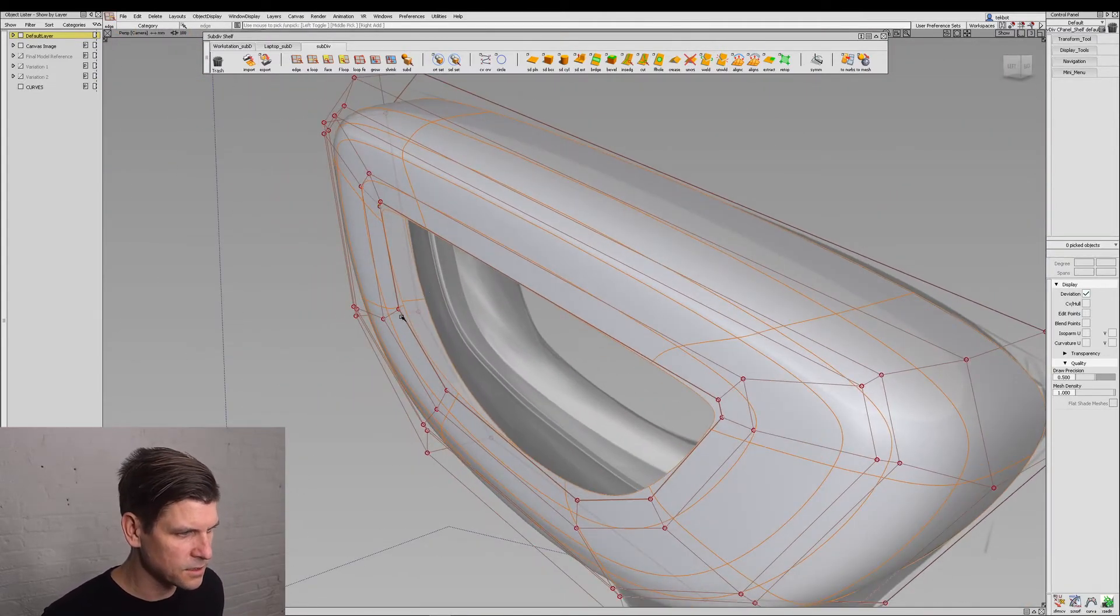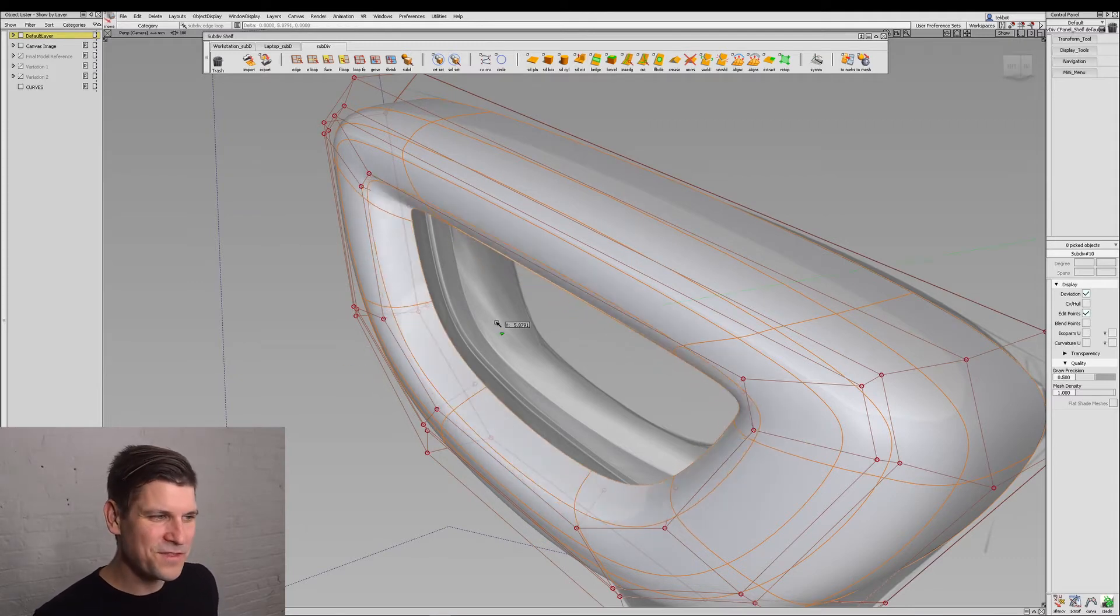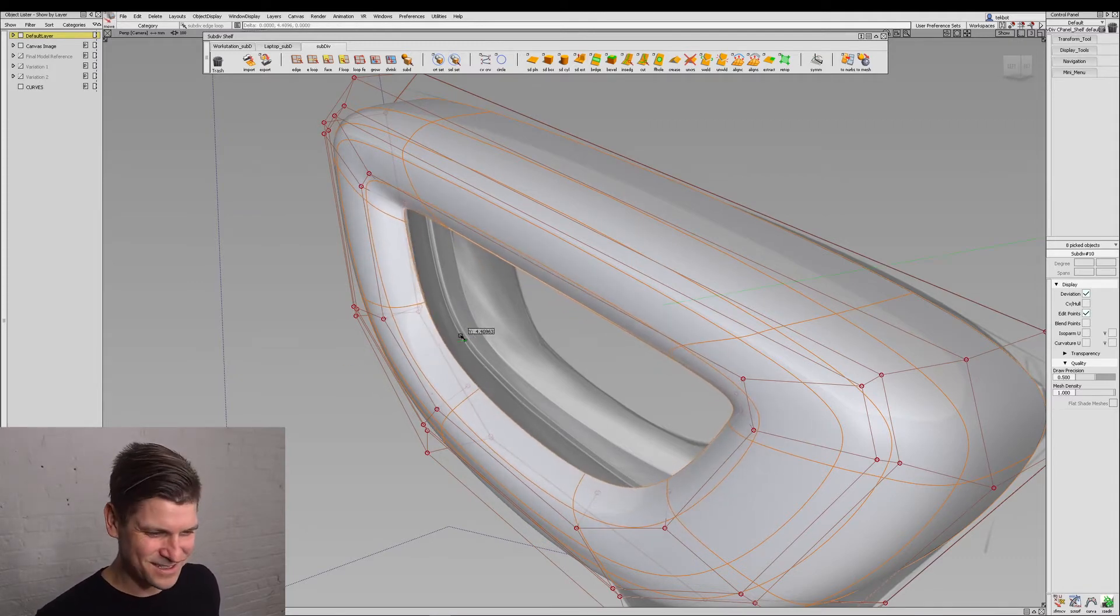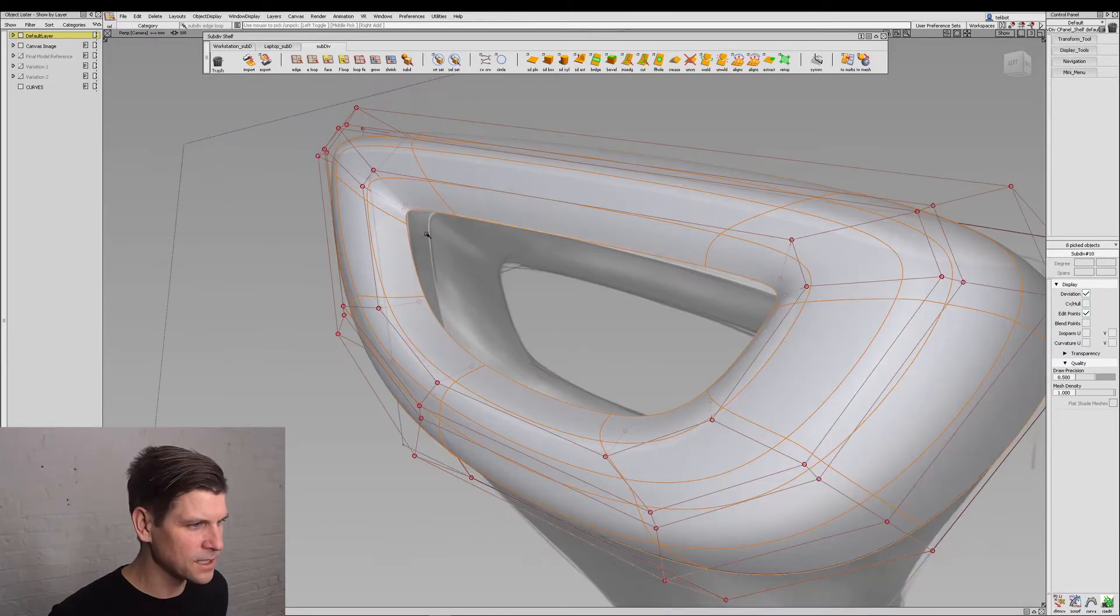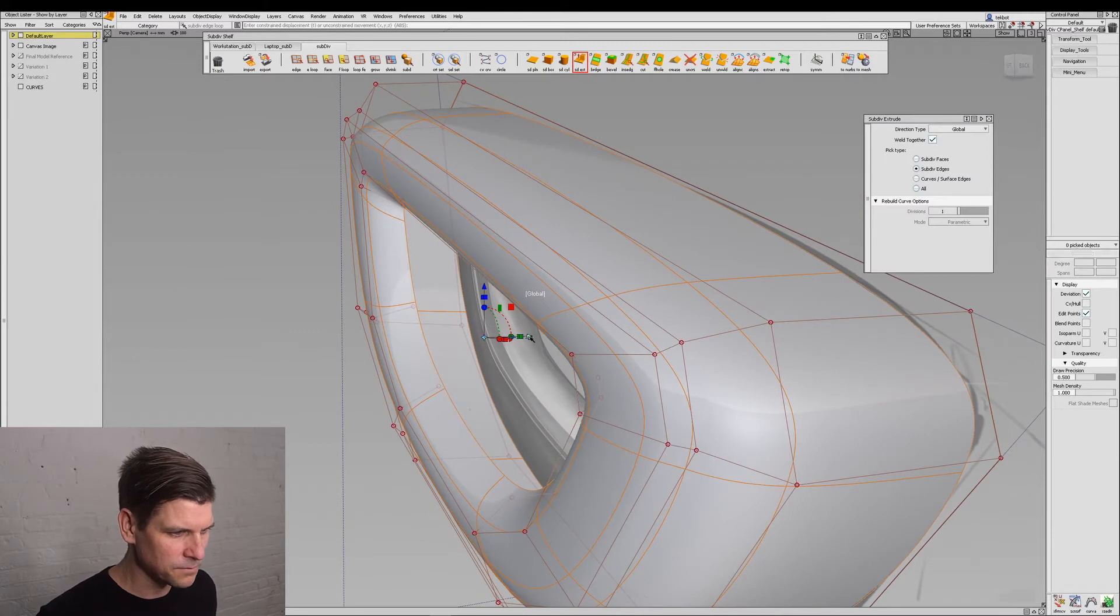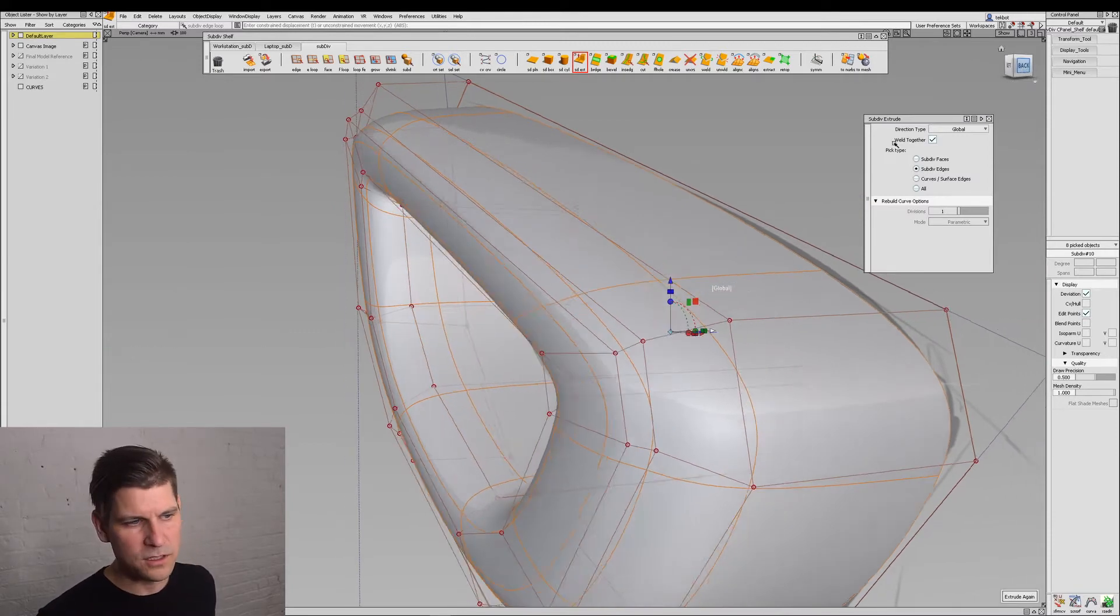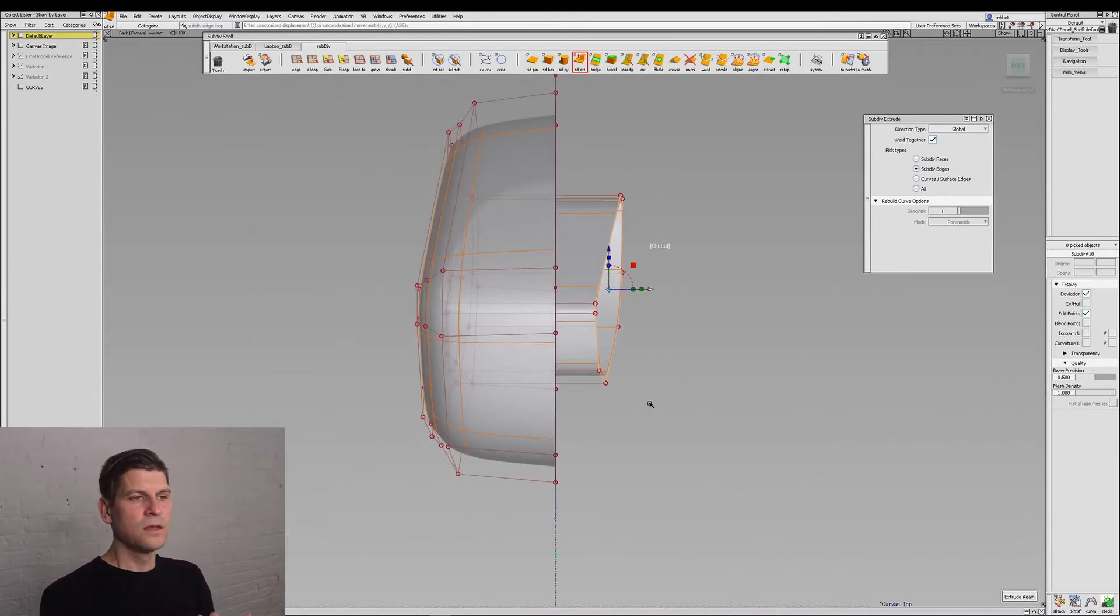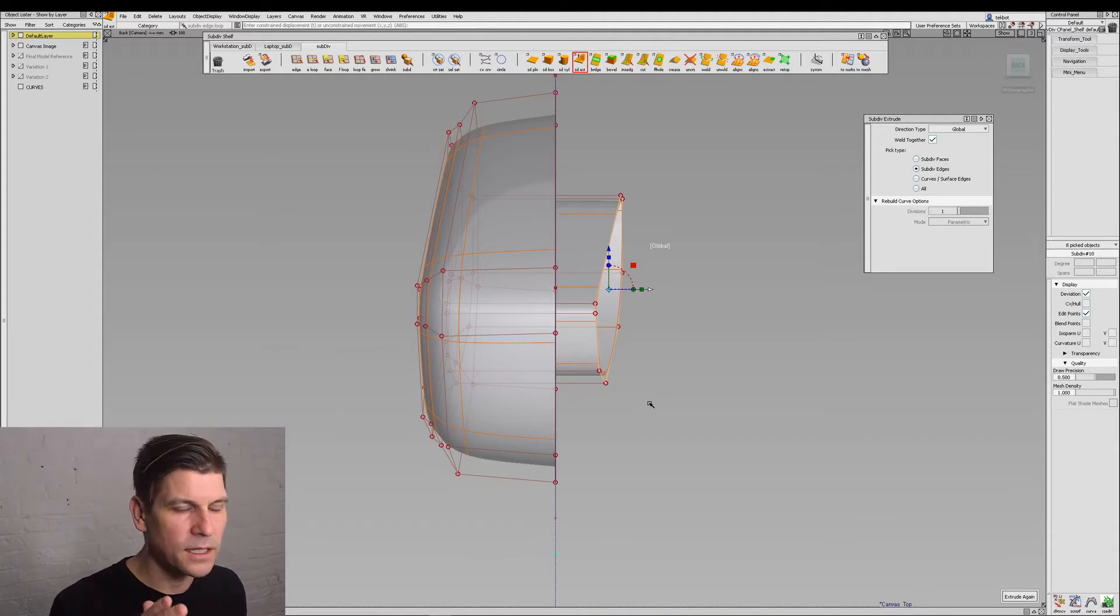We'll select our edge loop, move that in just a little bit. Something like that because we want to begin to round over. Select the loop and extrude it one more time and we'll do this one globally. Now I'm going to go to this back view and show you we want it to meet in the center line.